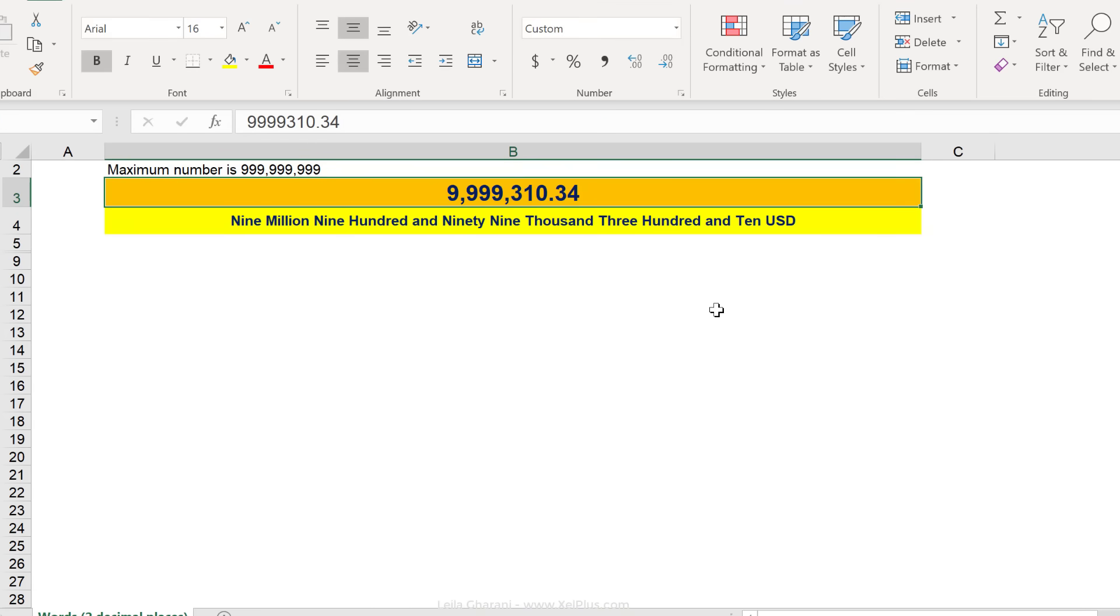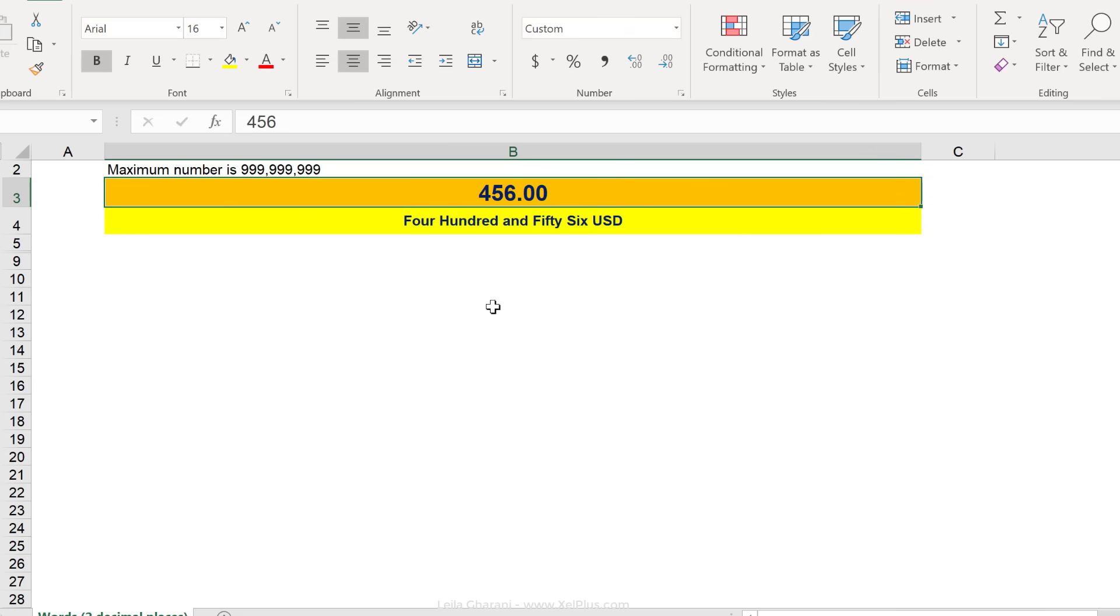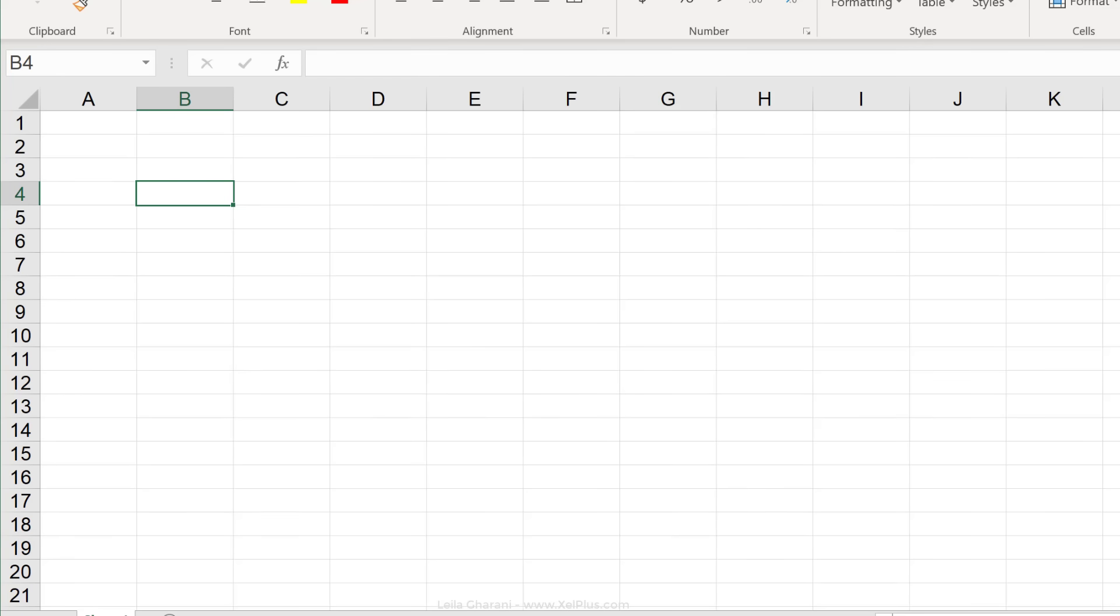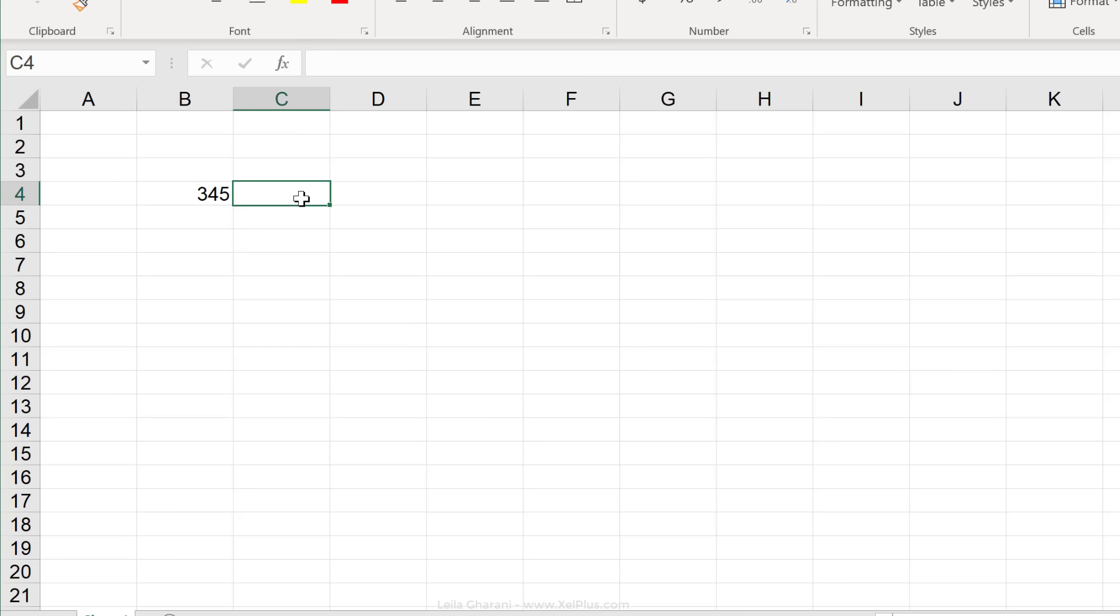So if you have something simpler, like 456, 456 USD. Let's say you have the spreadsheet. You want to start typing in your numbers here and you want to have that formula right beside it. How could you do that?